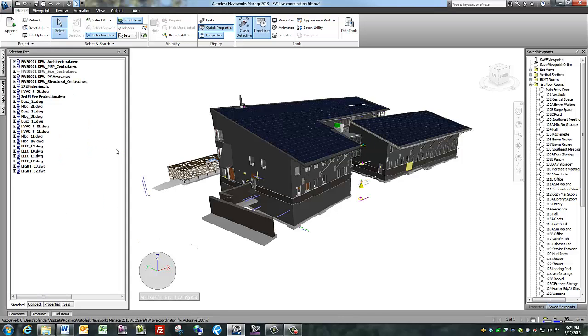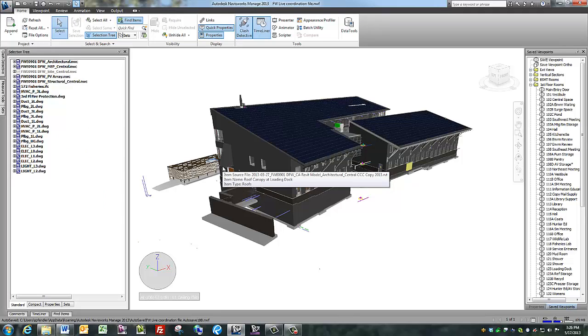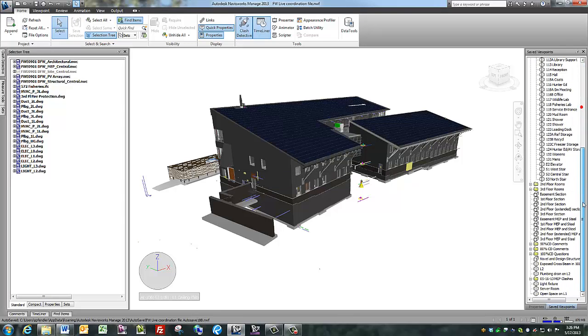You can always hit escape to unselect everything. You can use the selection tree to change colors or transparencies of objects. Let's go to the server room of this project.